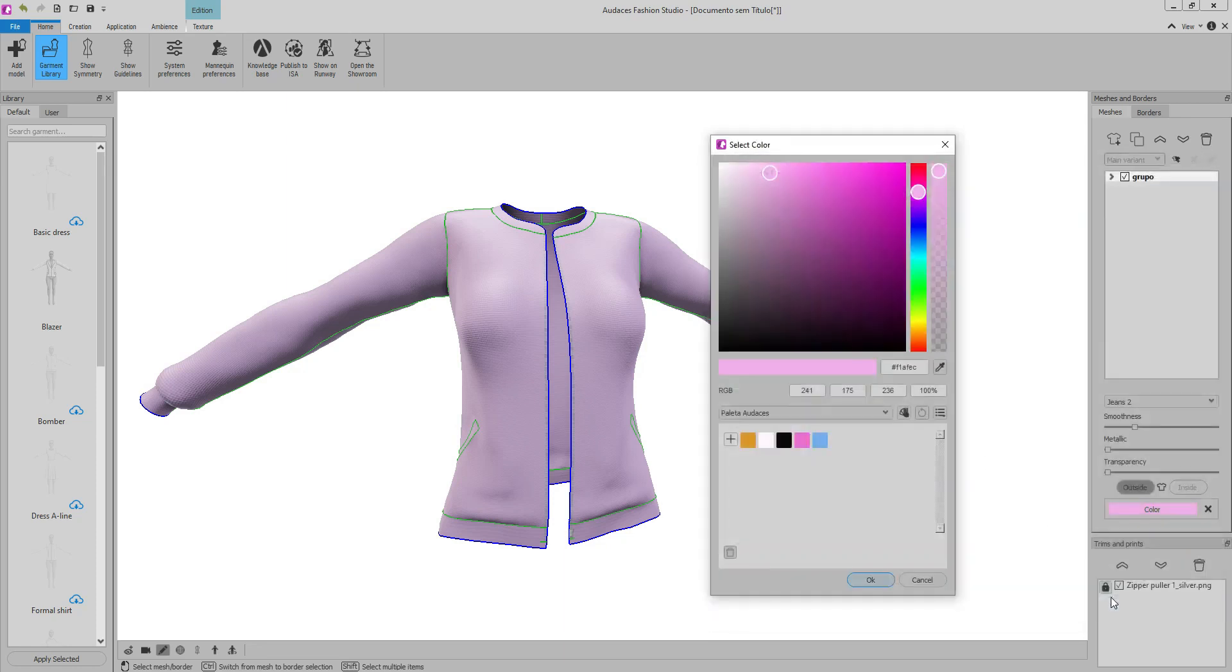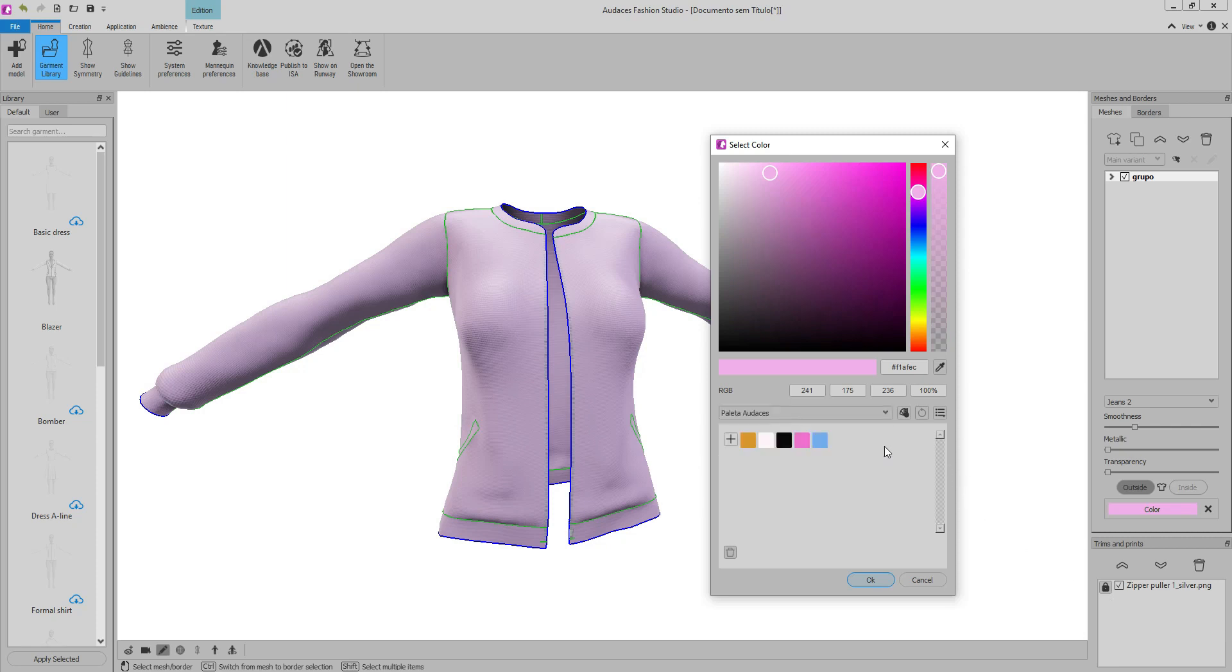Palettes are exported in .xml format, which is the same format used by Odyssey's Idea. Therefore, you can import your palettes created in Fashion Studio to use in Idea and vice versa.